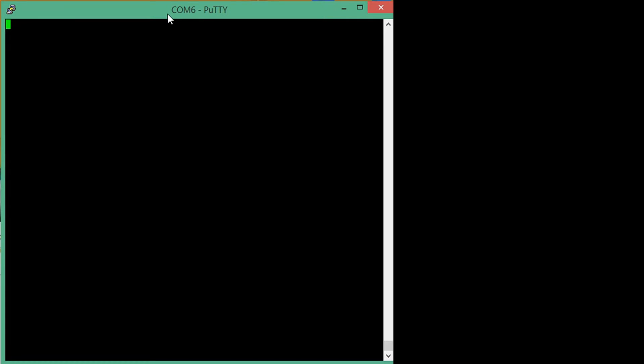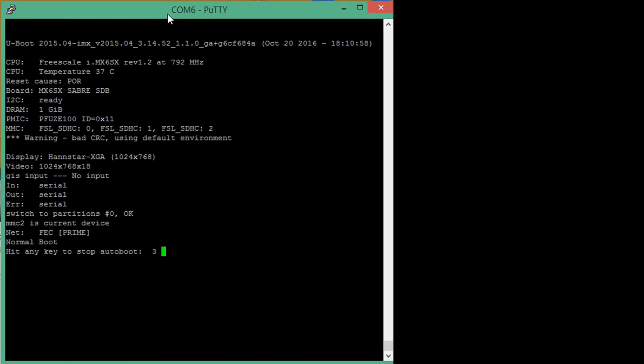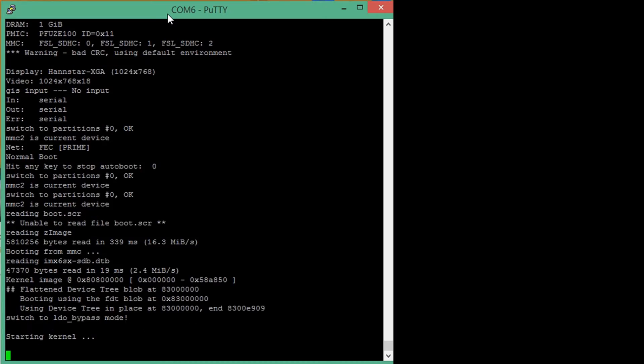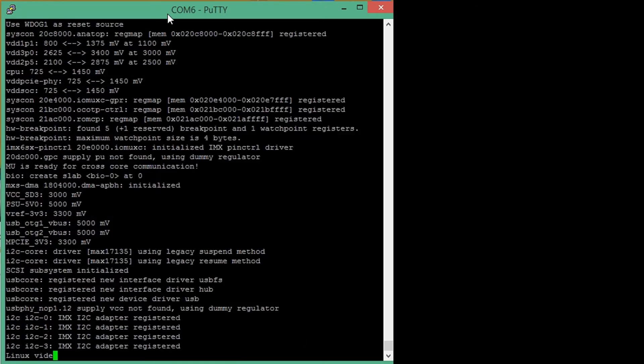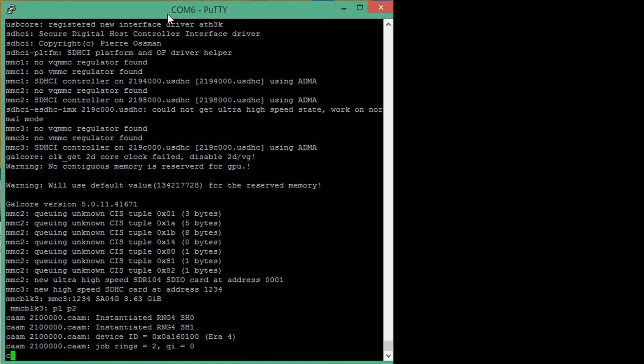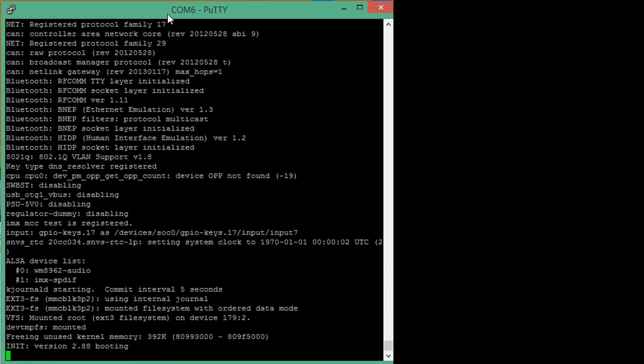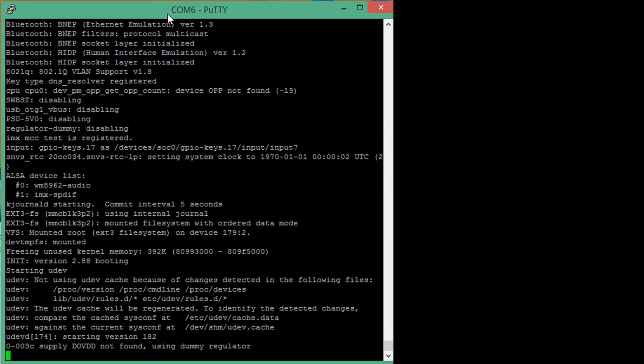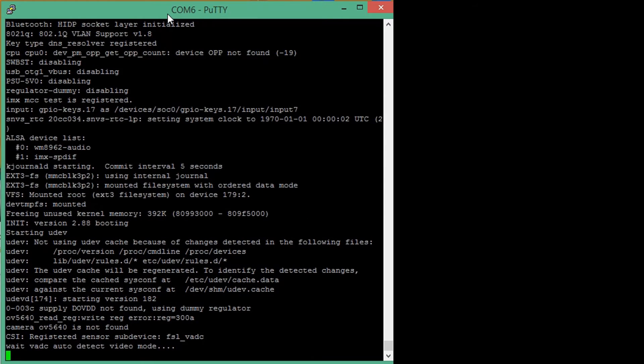Once everything is connected and we turn on the power switch, the board powers up, initiates the auto boot sequence and starts running the kernel. After boot up process is complete, which can take up to a few seconds, it should eventually ask for login credentials.